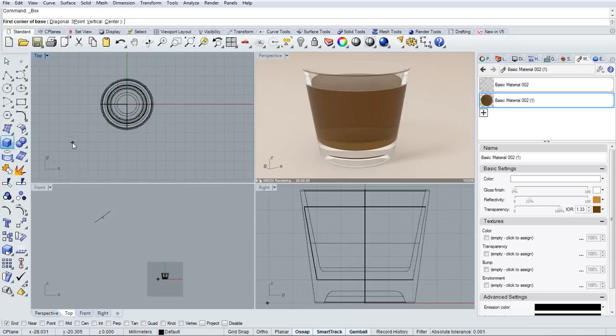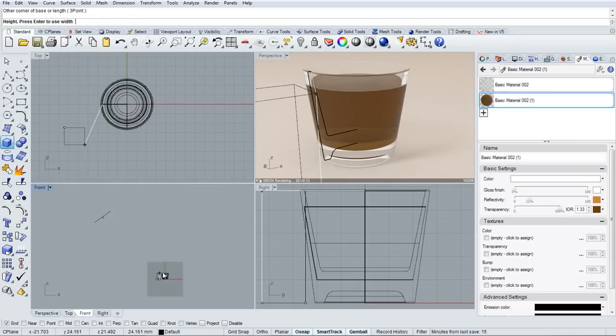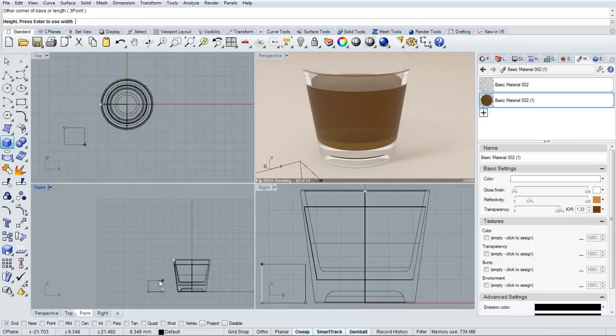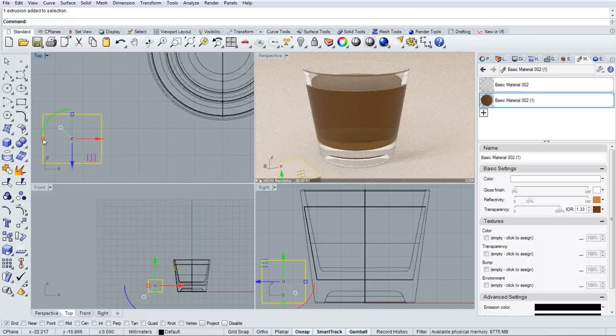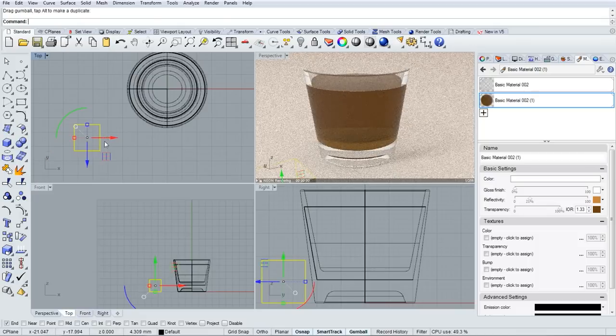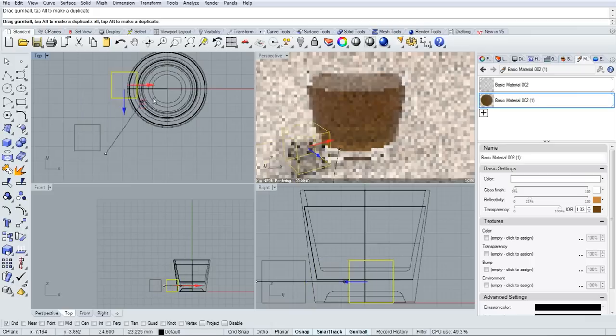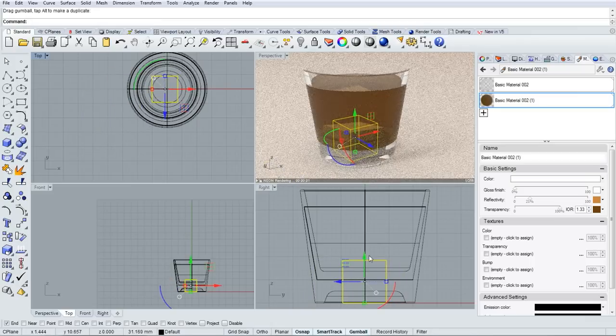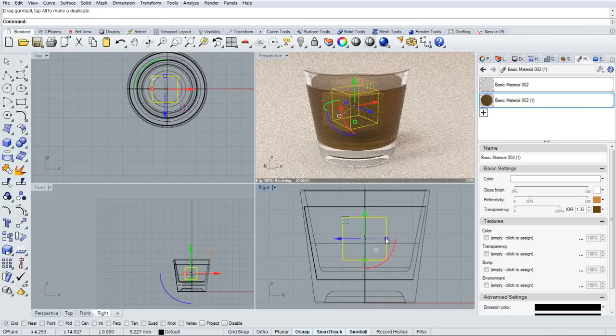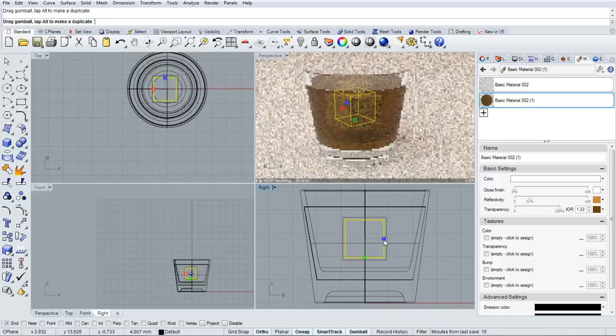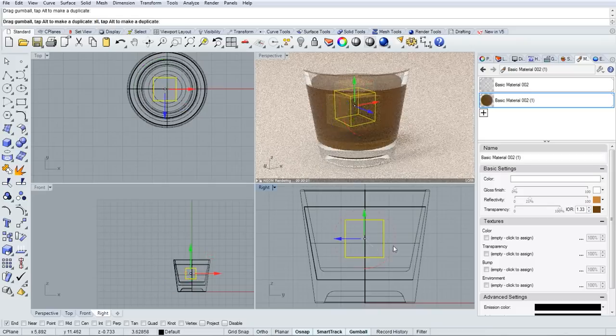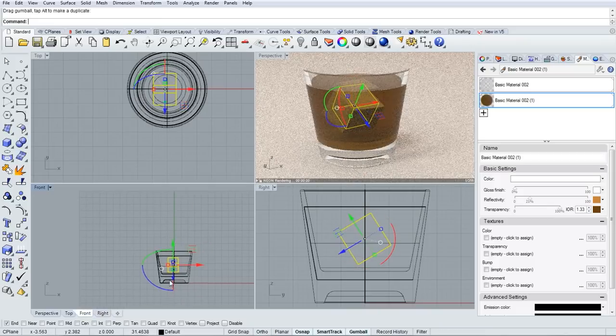The next thing I'd like to show you is using a custom render mesh, which will be used to make our ice cube here. So I started with the Box command, and I'll drag that box into place using the gumball, scale it, and rotate it.